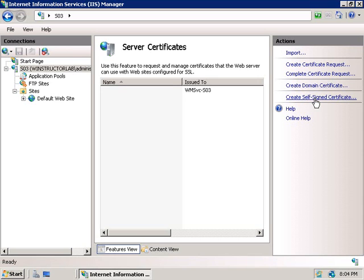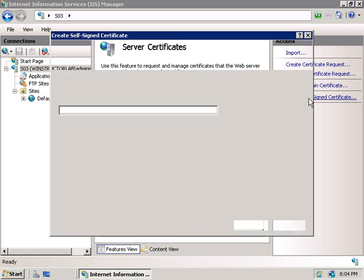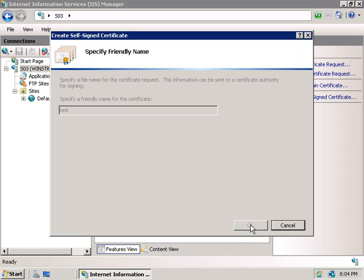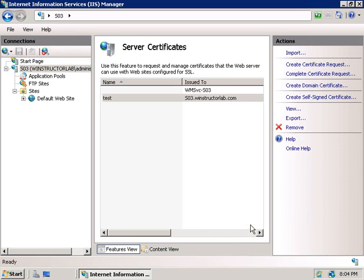And the bonus is that it's free to create and we don't need any other machines to create it. So we'll click on create self-signed certificate. And we'll need to specify a name for this certificate. So I'm just going to call this test. And then we'll click on OK.